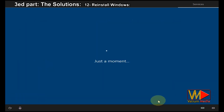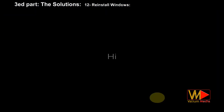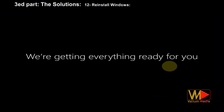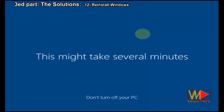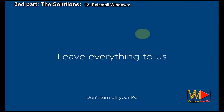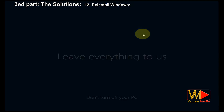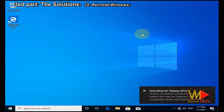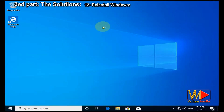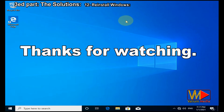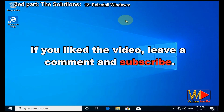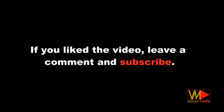If you still need help, add your question in a comment and we will try our best to help you. But before adding a question, you have to try all suggested methods, mentioning which ones you tried and which ones failed with the error message. Also refer to the video description and pinned comment to see if there is any update or modification for any method based on new Windows updates or anything else. Thanks for watching. If you liked the video, leave a comment and subscribe.